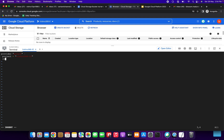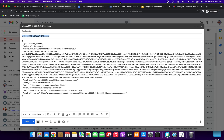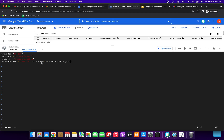Then I am giving the region as 'europe-west2-a'. Next we need to give the credentials field and paste the JSON file name inside double quotes. Then close the braces and save the file with 'escape :wq!'. We have successfully created the provider.tf file.